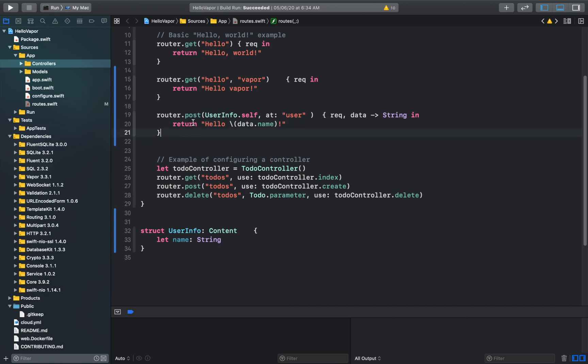This piece of code would create a POST request and its endpoint would be user. So let's go ahead and run our app.